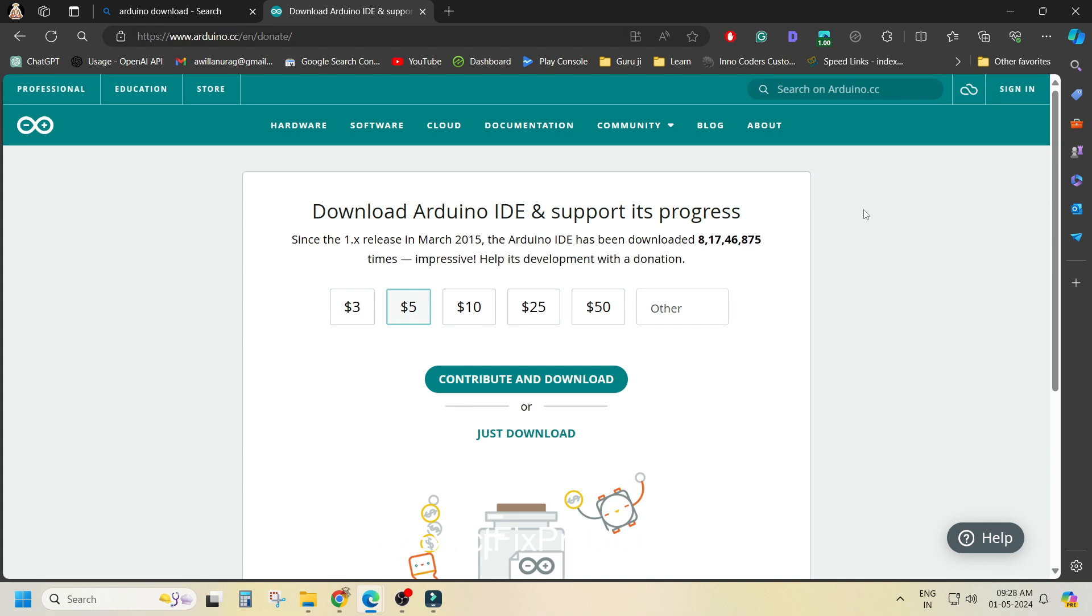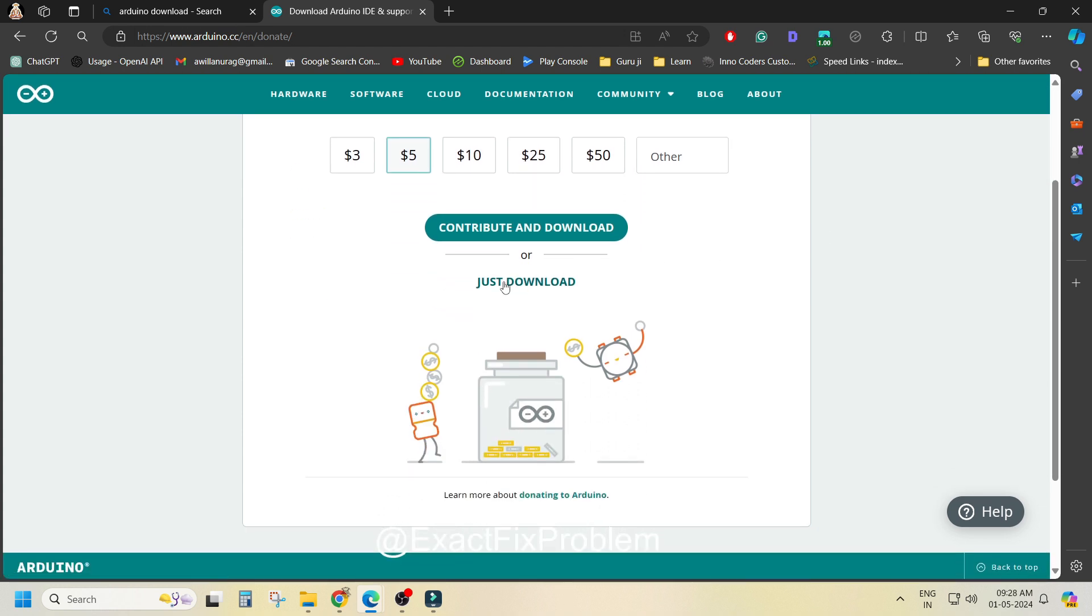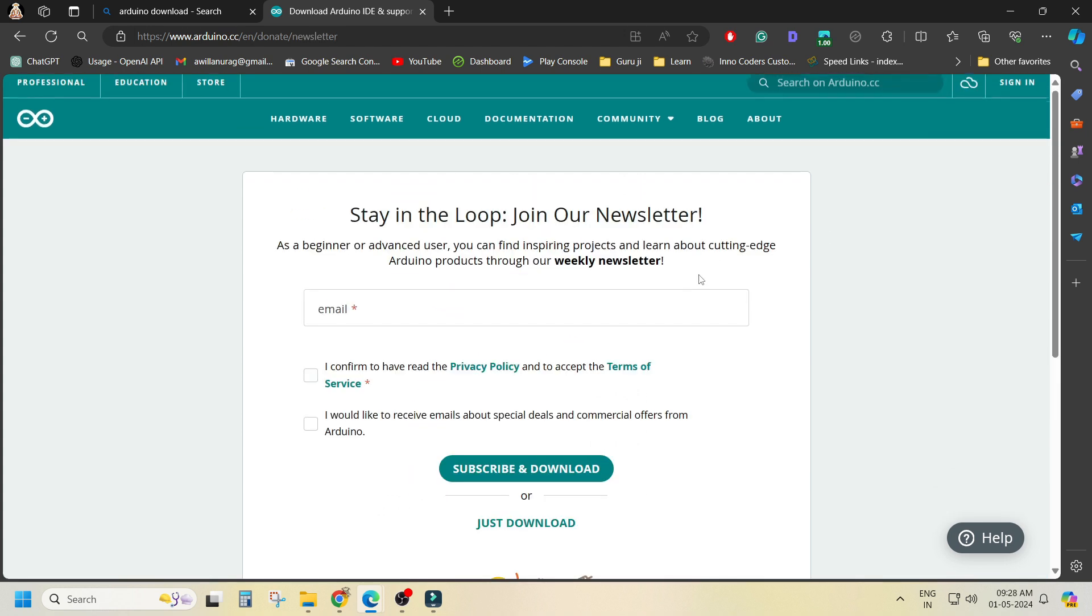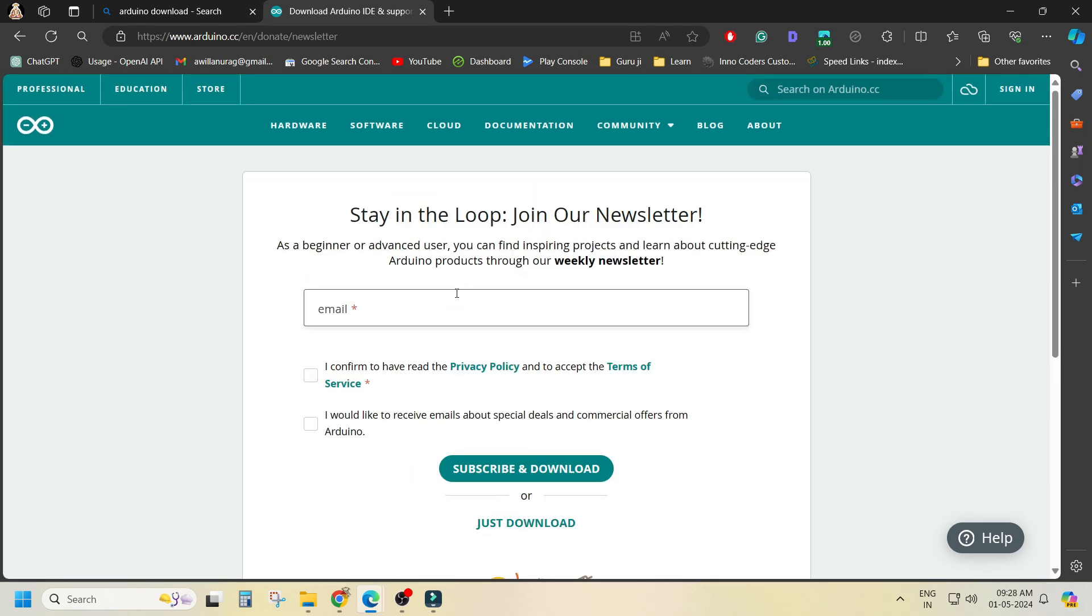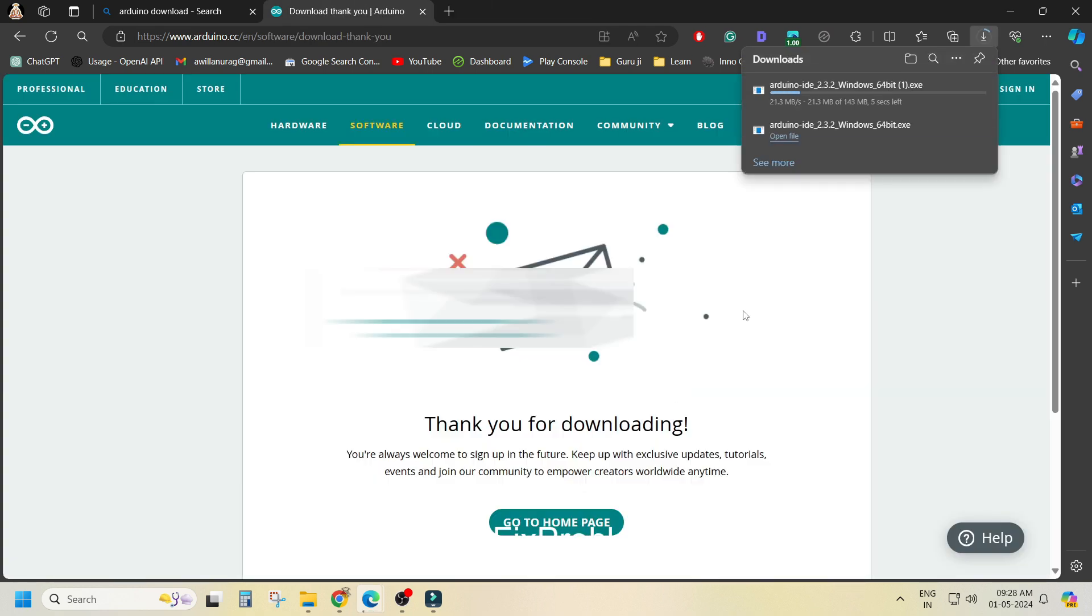So first go to the site and click on Windows or Mac whatever you are using, put your email id and click on just download.